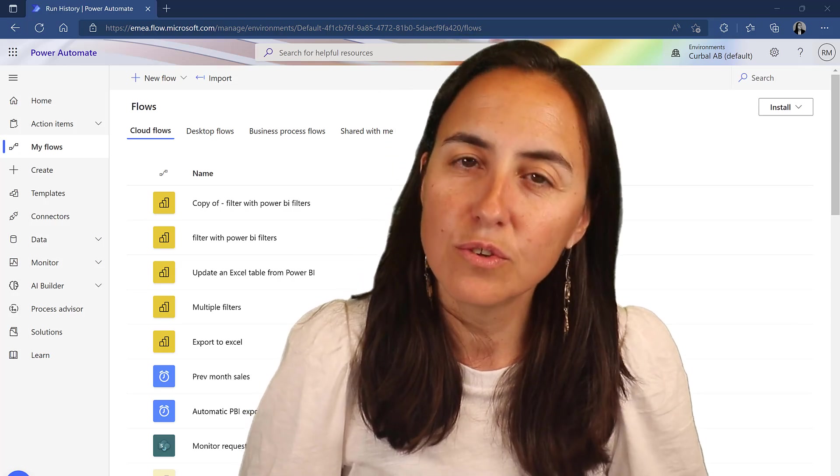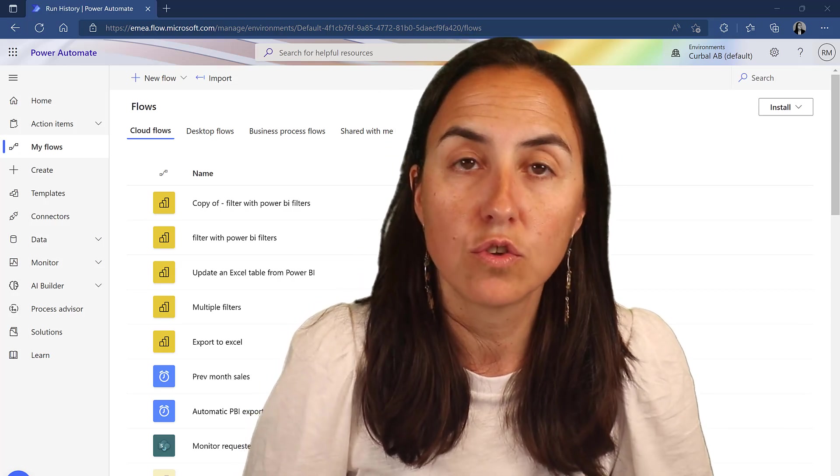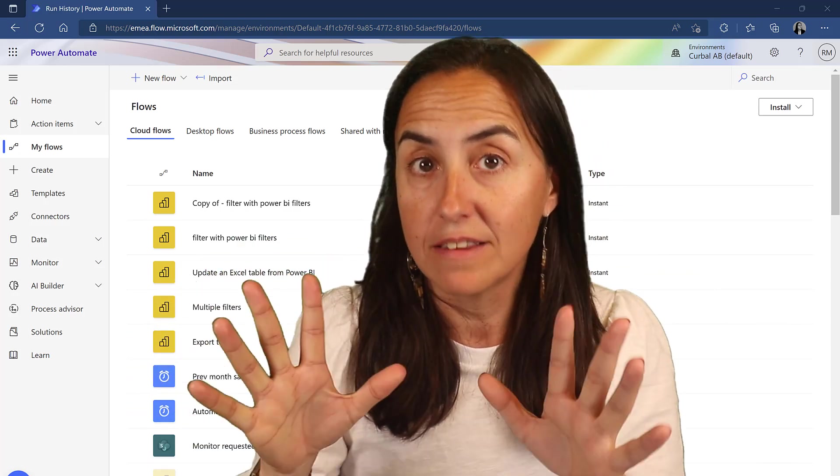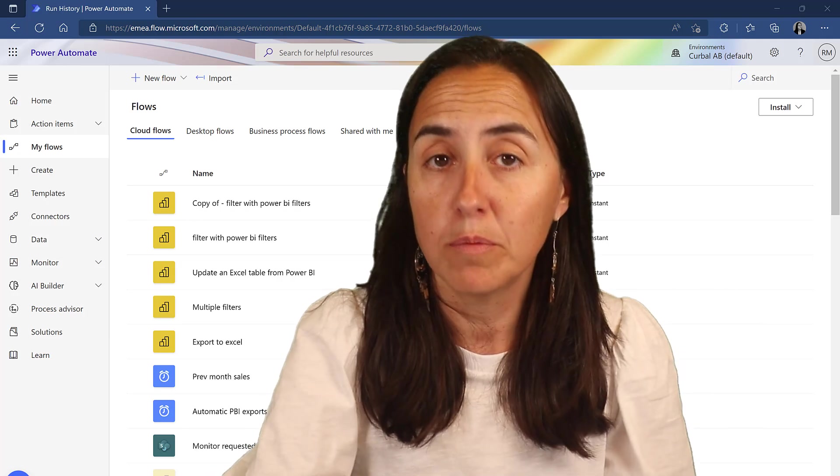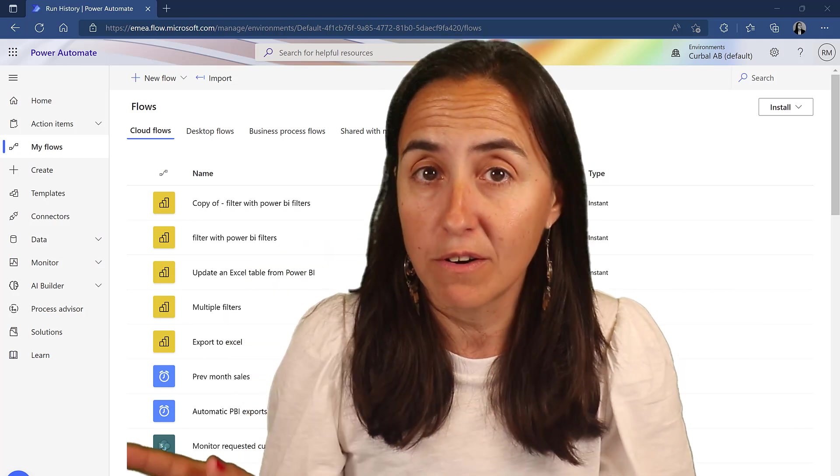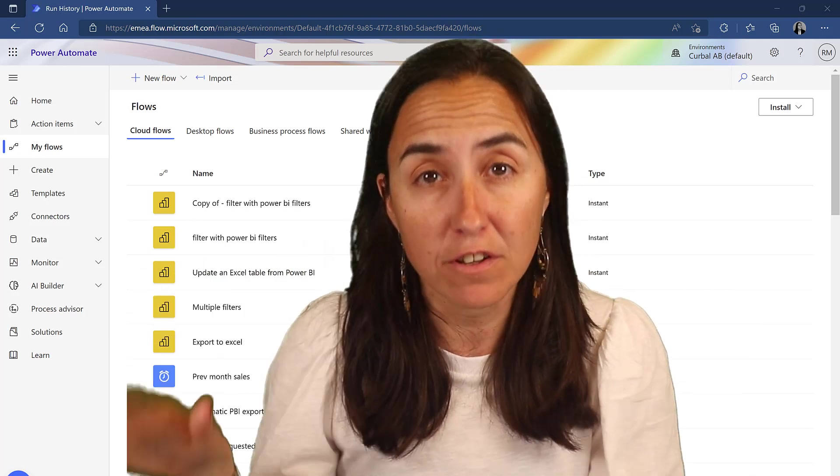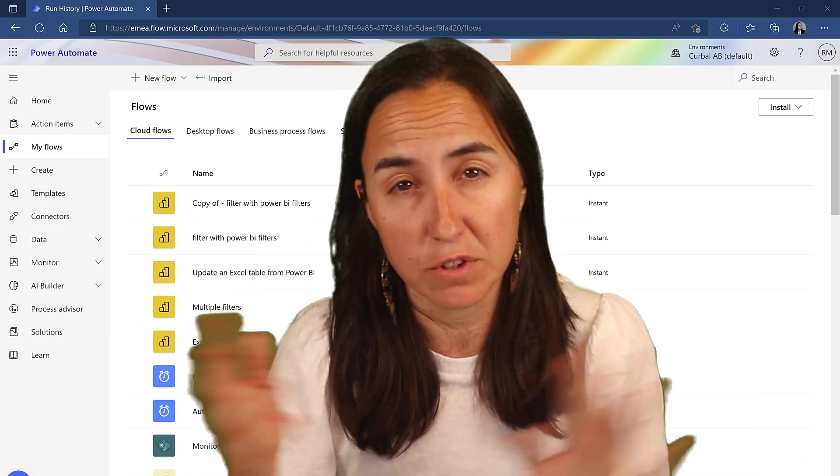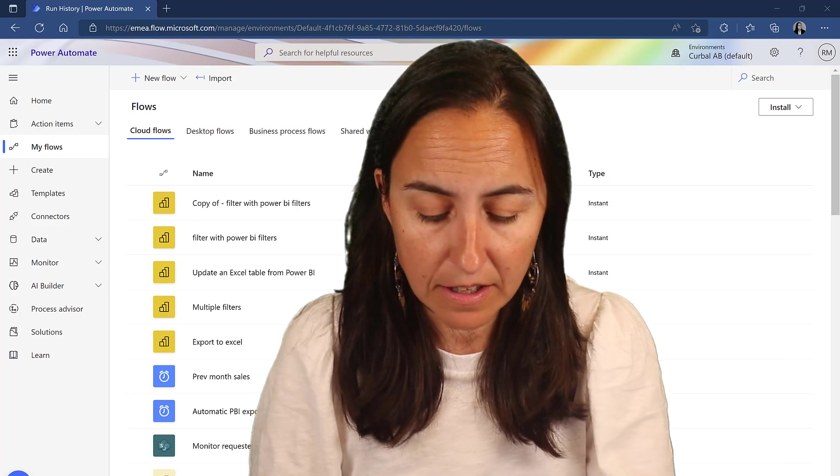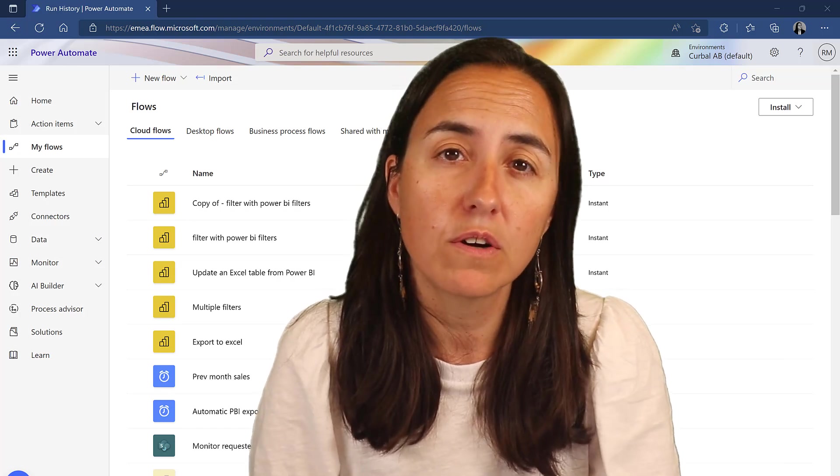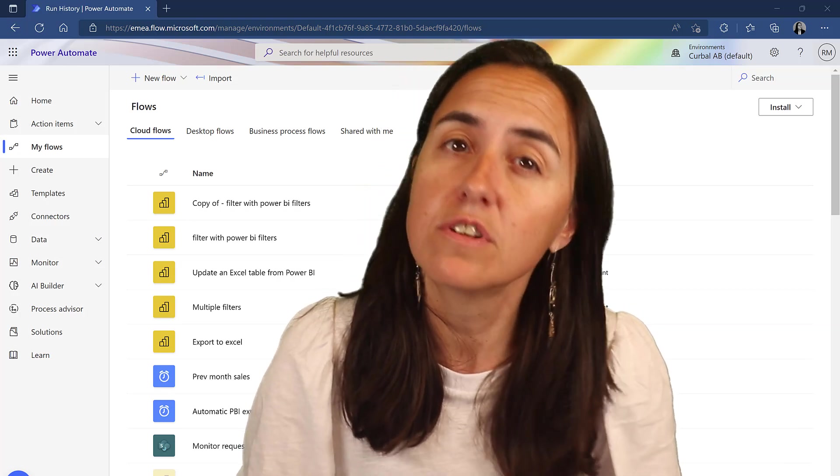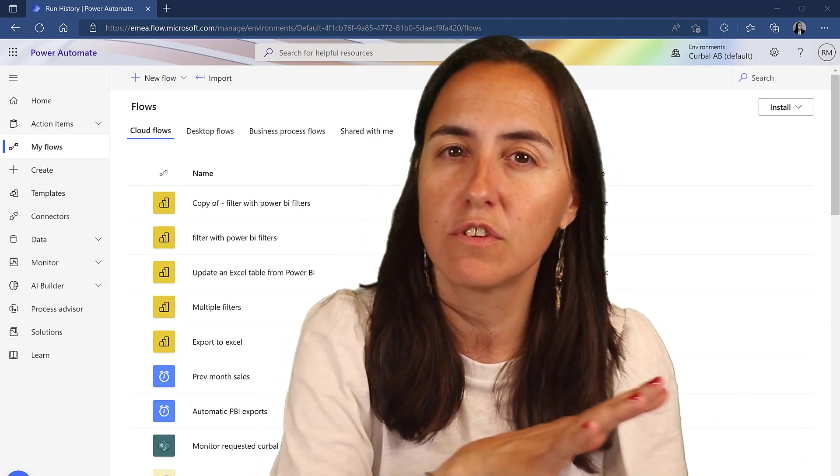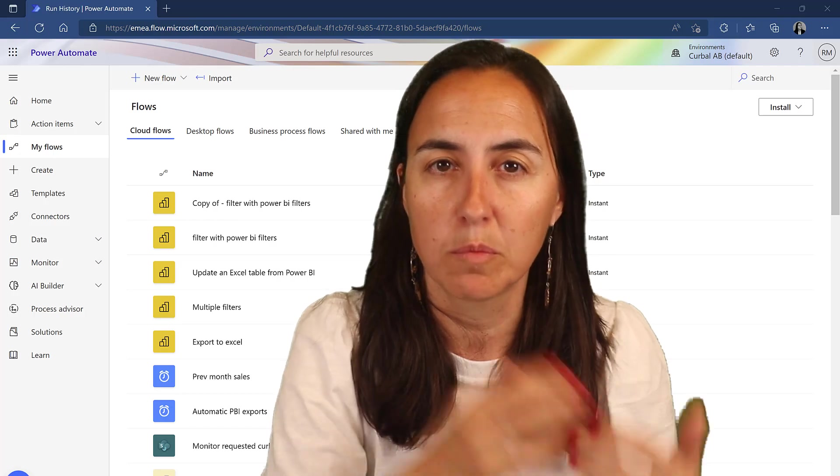On a previous video, I showed you how to export the data from Power BI using Power Automate and filters from Power Automate, so you export filtered data. In this video, we're going to filter the data already from the filters that are available in the report.